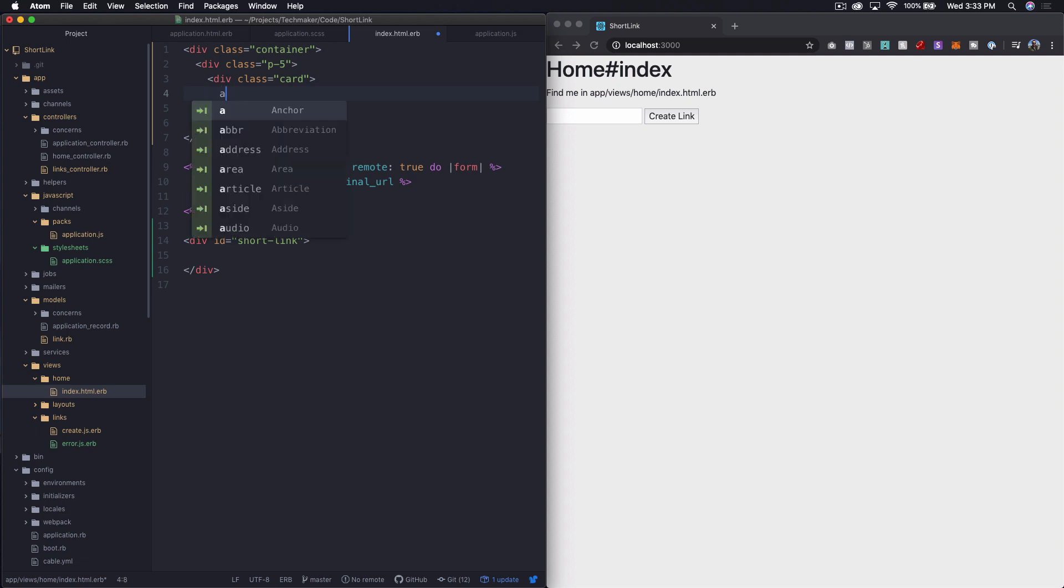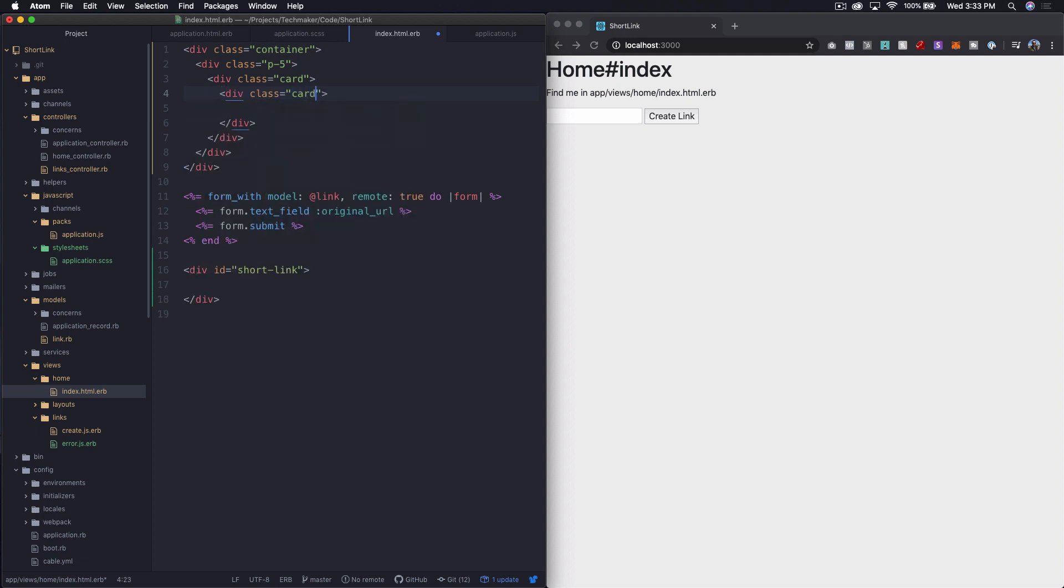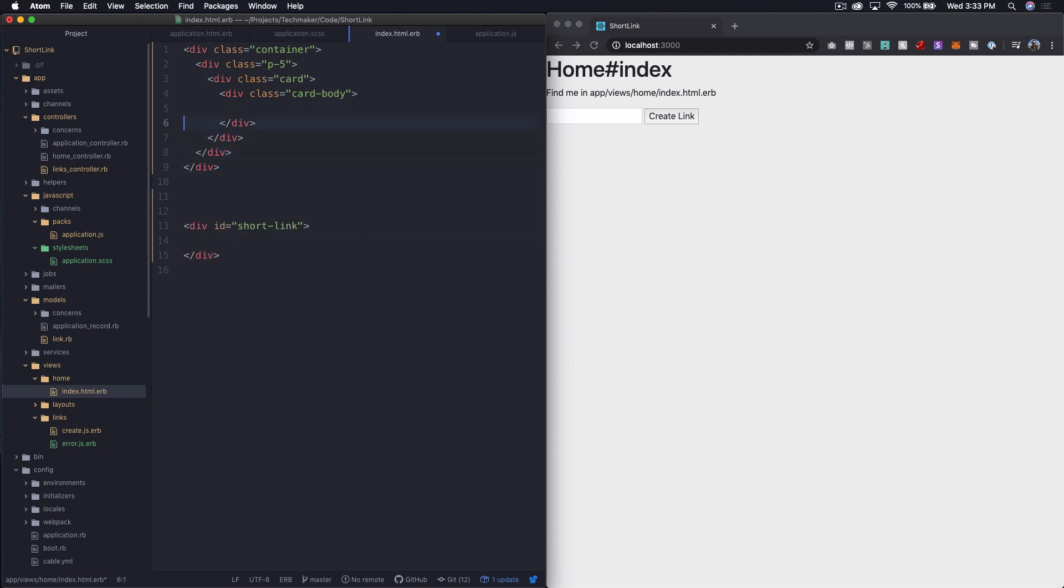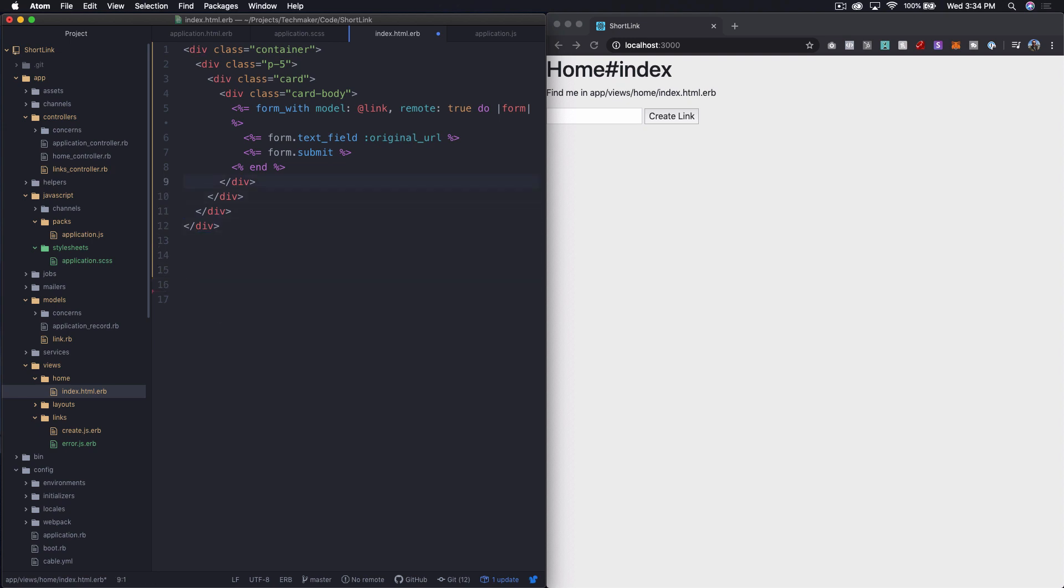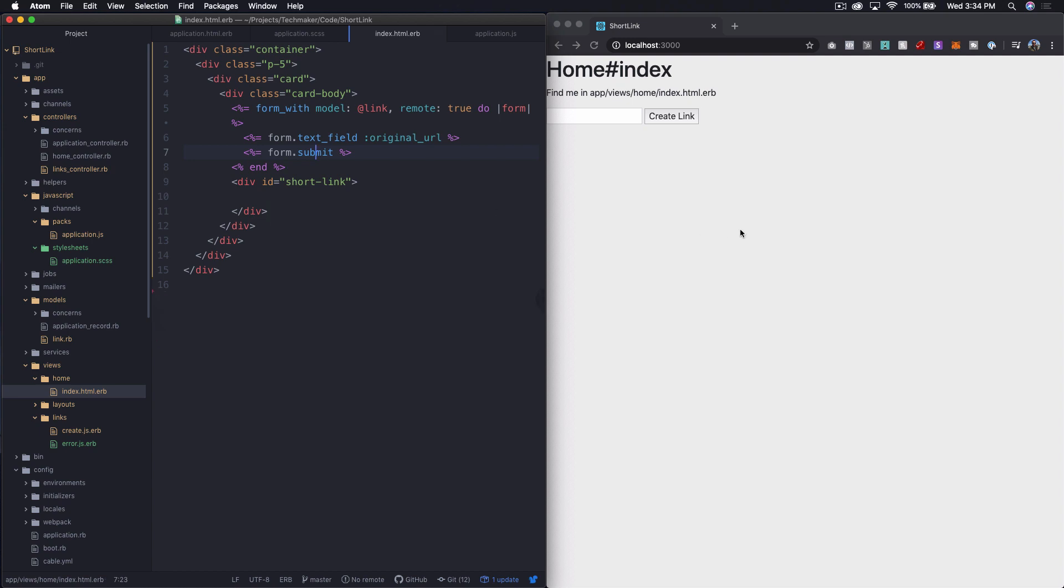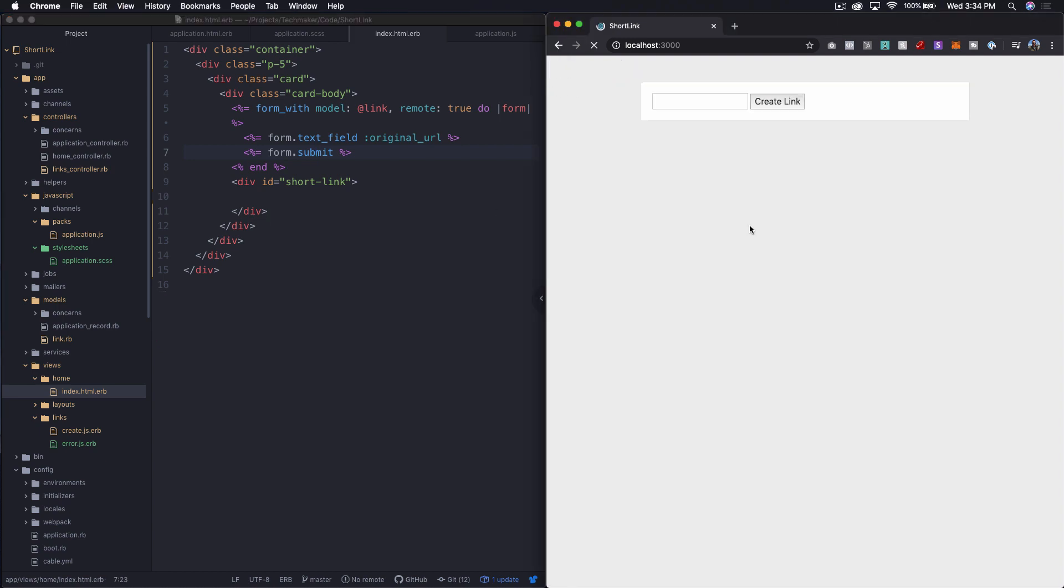Then I'm going to say div card body. Then inside of here, we're going to cut and paste our form. And then just under the form, we need to add short link. Because remember, we're populating this short link from the JavaScript. So let's just refresh and see what this looks like.